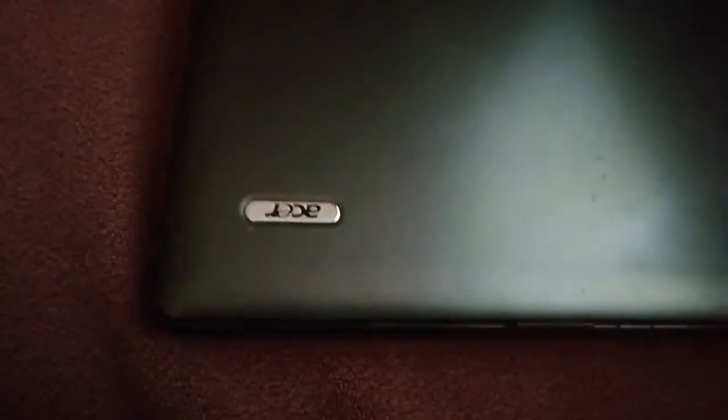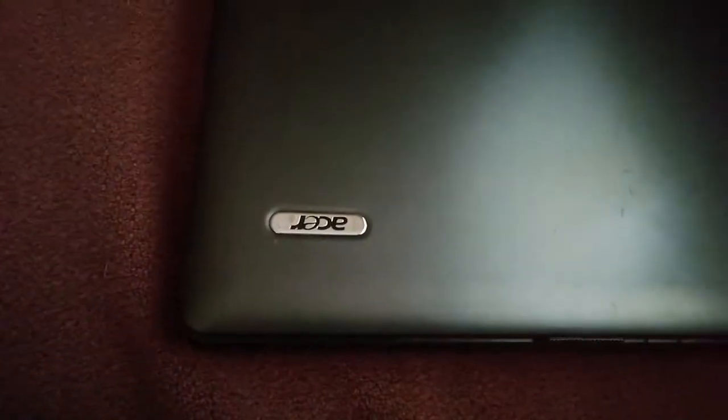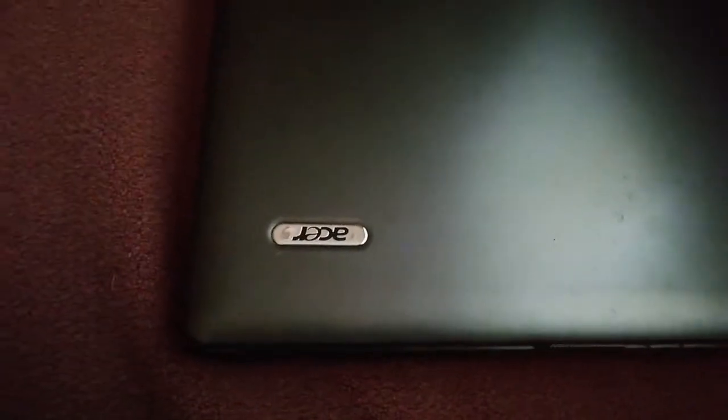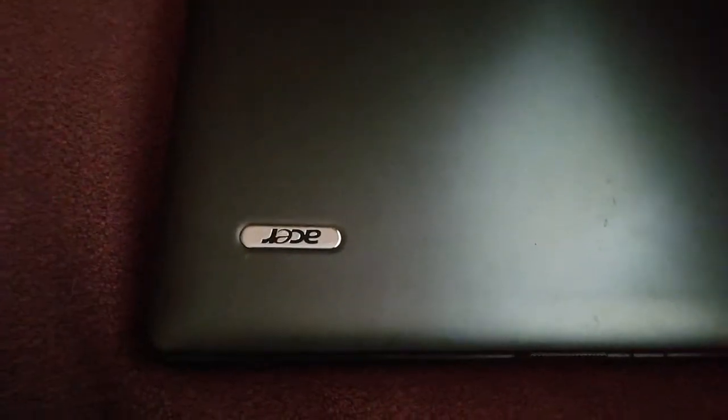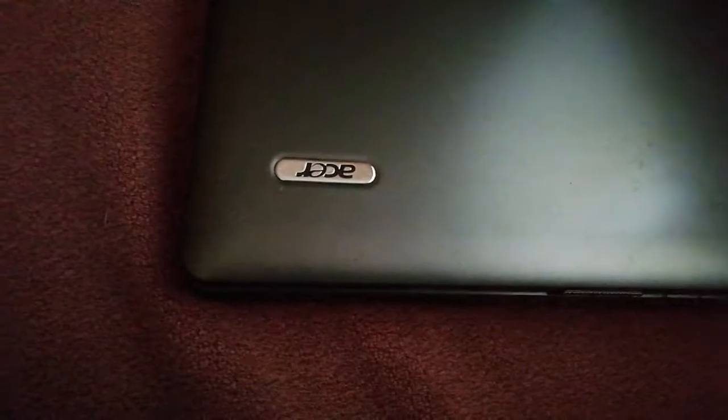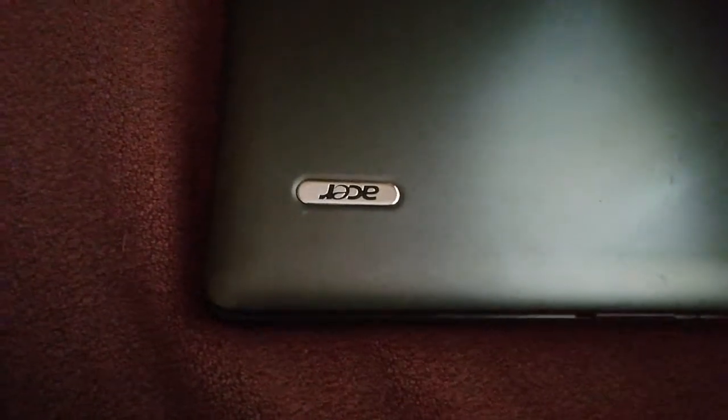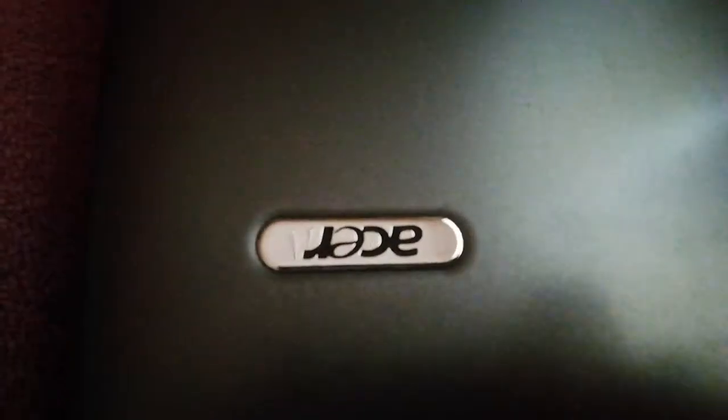Okay, so today I would like to show you how to change a battery in an Acer notebook.